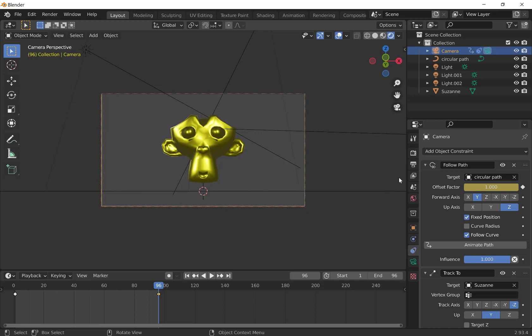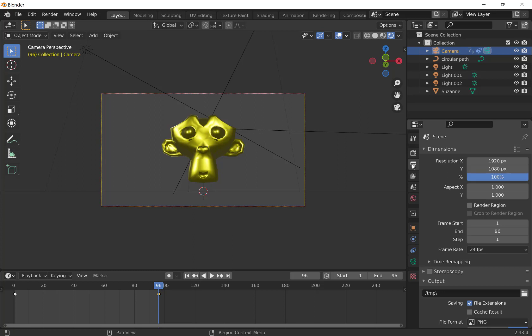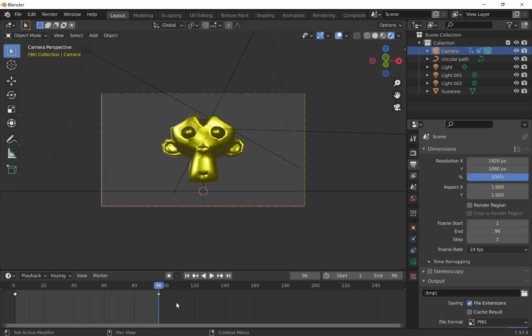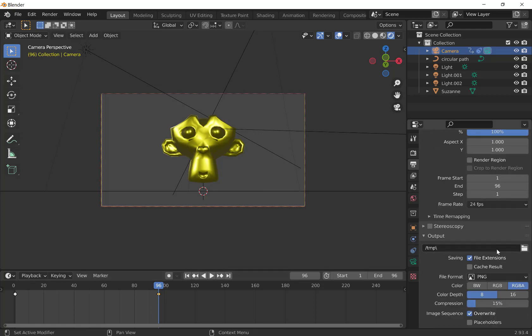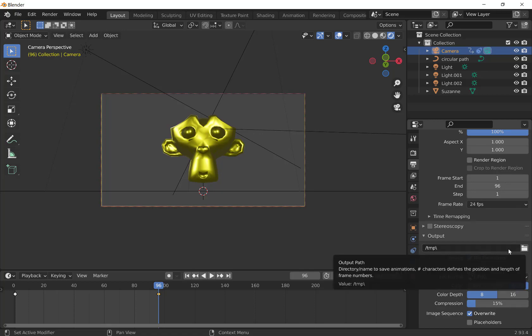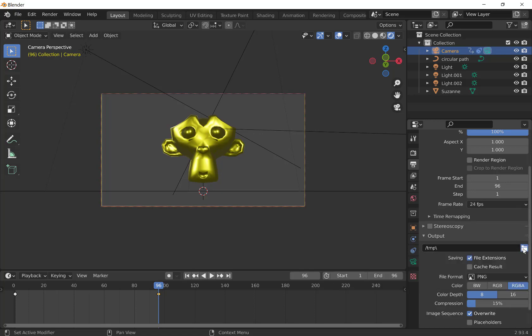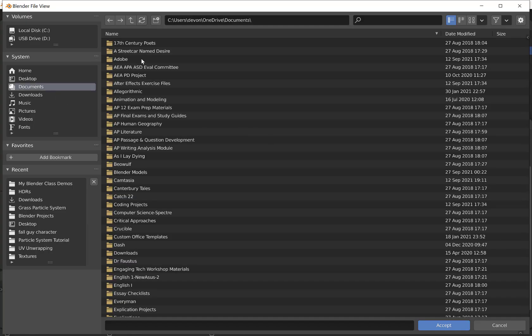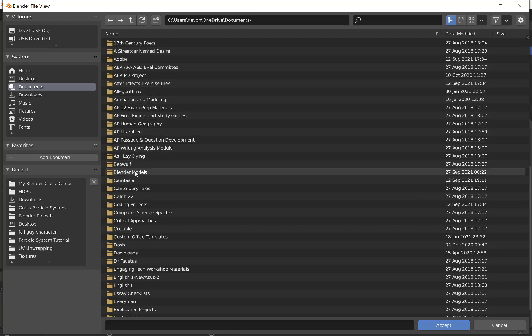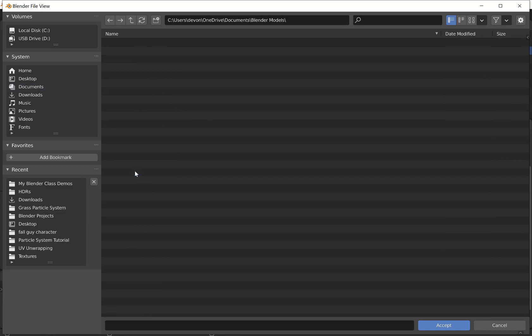Next we want to render. We need to go into our output to make sure our output is good. Remember, we've set our end frames at 96 because our animation is 96 frames long. You do have to choose an output you can get to. You cannot get to that CTMP folder. Click folder, I generally save mine in a blender folder, blender models.